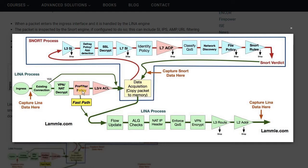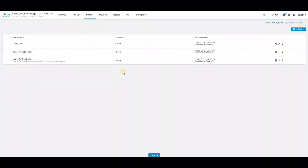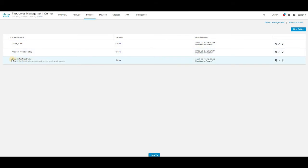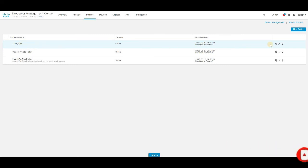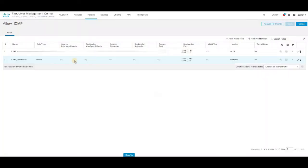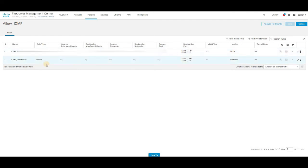Now let's go to the use case I have applied in my infrastructure configuration. We are on the FMC console. Click on Policy and then click on Pre-filter. As you can see here, by default we have a default pre-filter policy, and we can also create as many pre-filter policies as we want to apply for our infrastructure. Here there is a pre-filter policy called 'Low ICMP' — if I click Edit, you will see the rules configured.